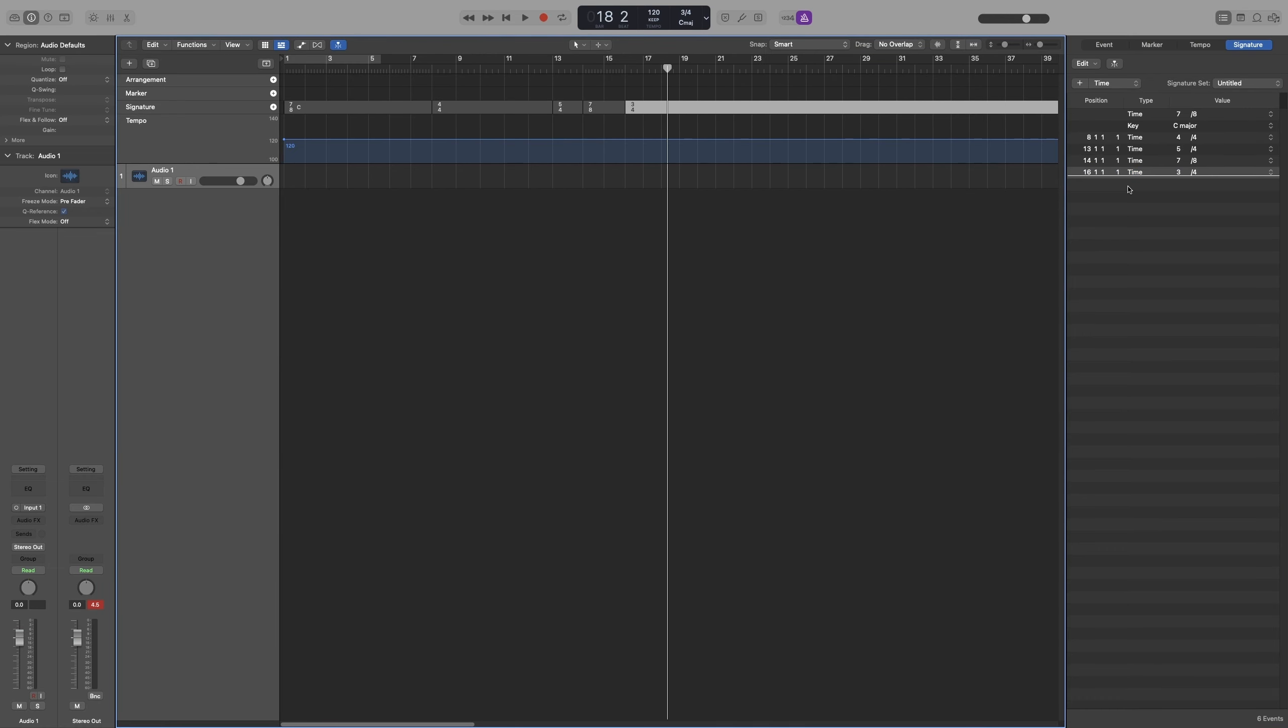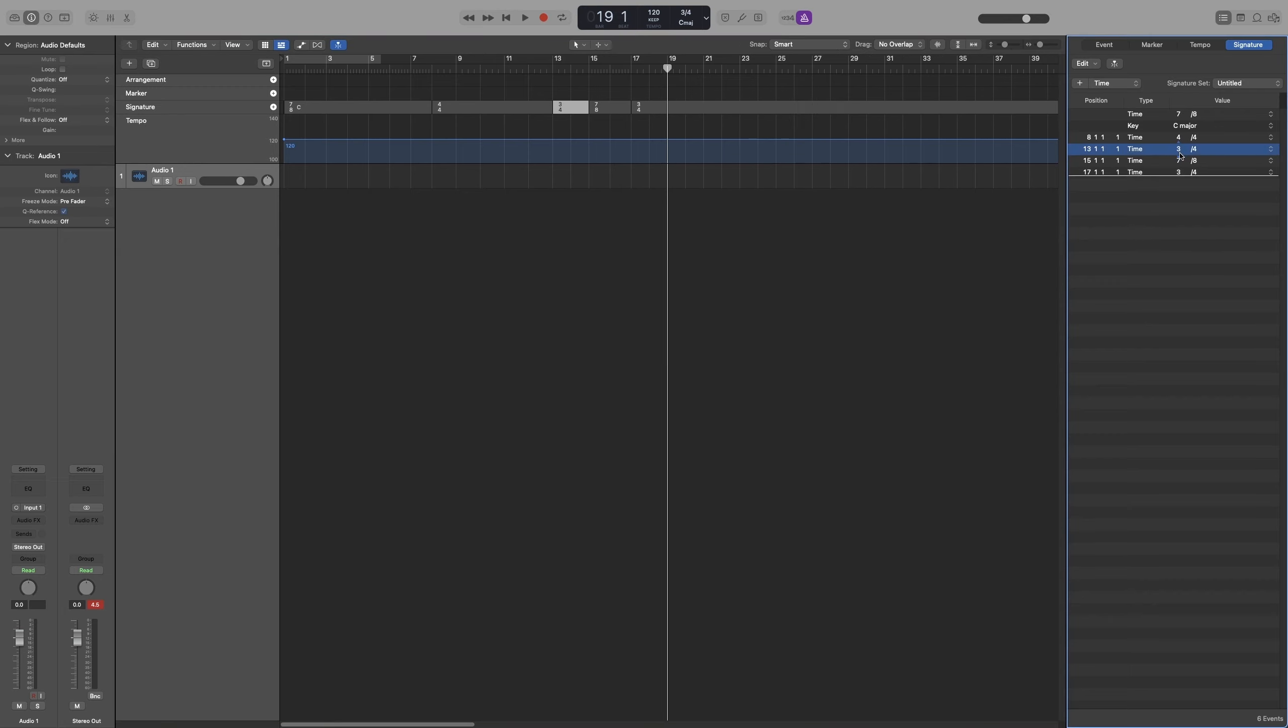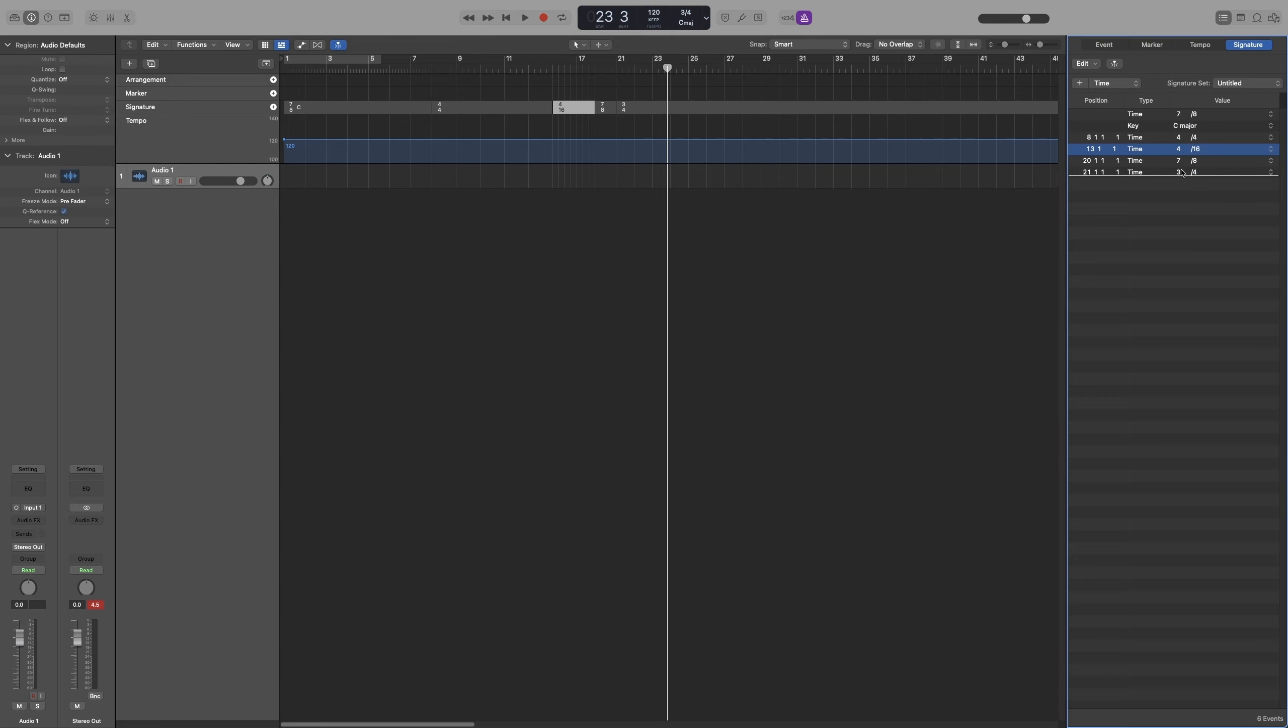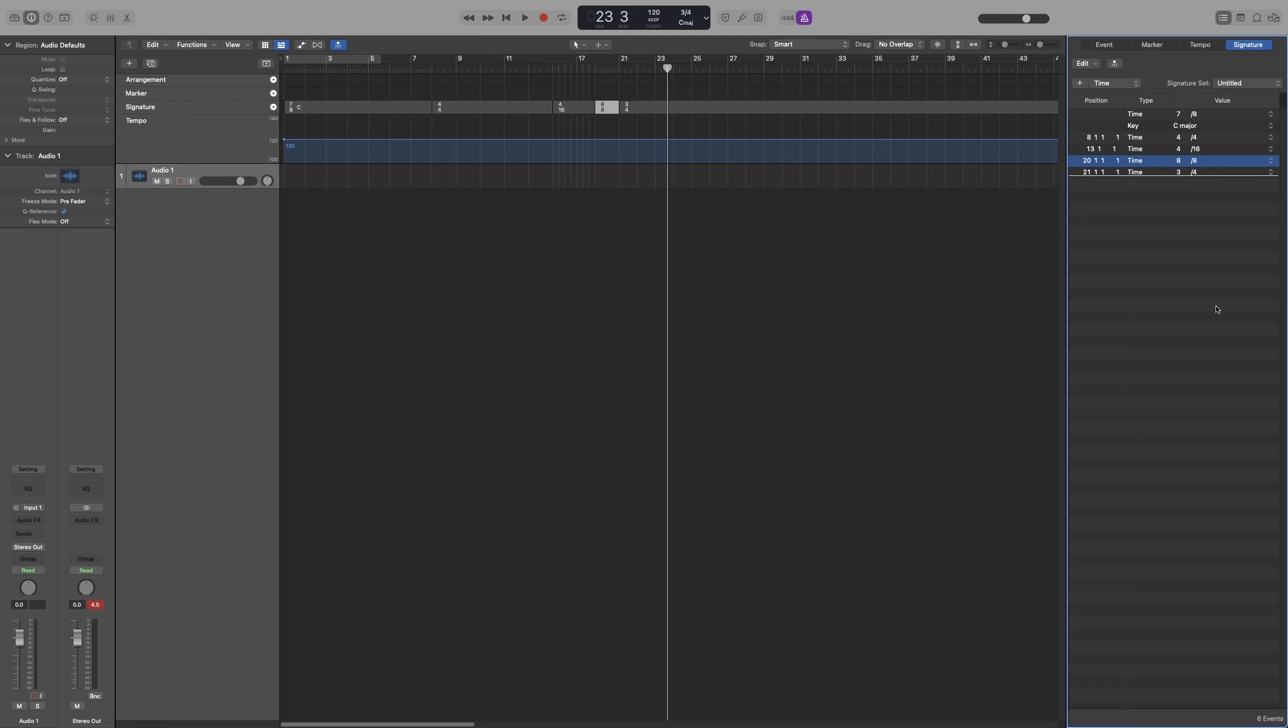As before, you can click and drag to change the time signature, click on it to select something else, or double-click to type it. And that's it for time signatures.